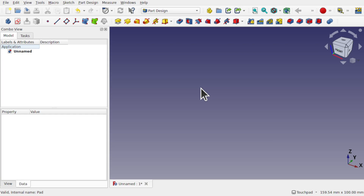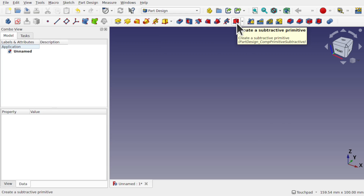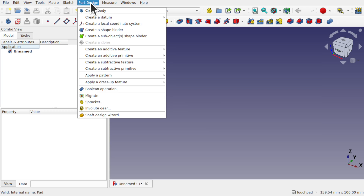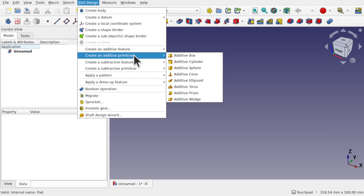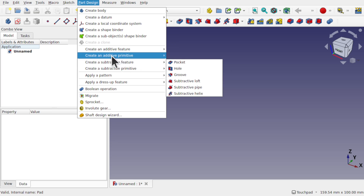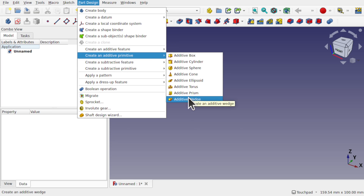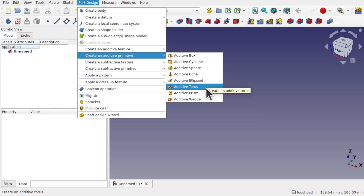I'm in FreeCAD. I've already started a new document; I'm in the part design. We're going to be using the additive features here — the additive primitive and the subtractive primitive, also available from part design: create a subtractive primitive and create an additive primitive. We've got the selection here of box, cylinder, sphere, cone, ellipsoid, torus, etc.